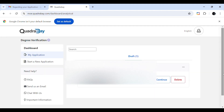This is my profile — it's already created. You can see my previous application, which is in draft because I didn't complete it at that time. I am going to delete that application and start a new one.